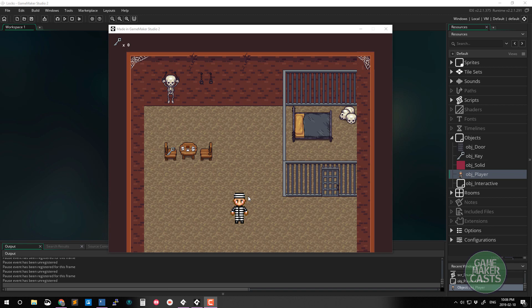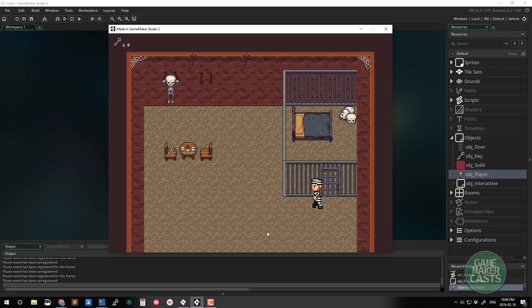Hi everyone and welcome back to GameMakerCast. It's Mickey and in this video we're going to be taking a look at how we can create doors and assign locks to these doors.